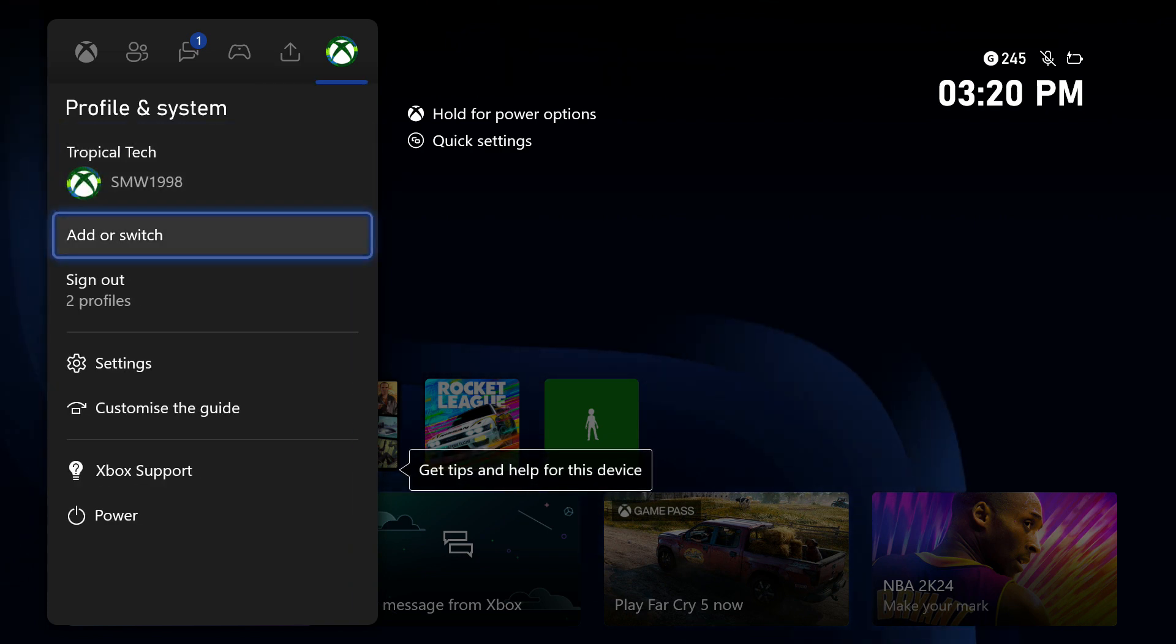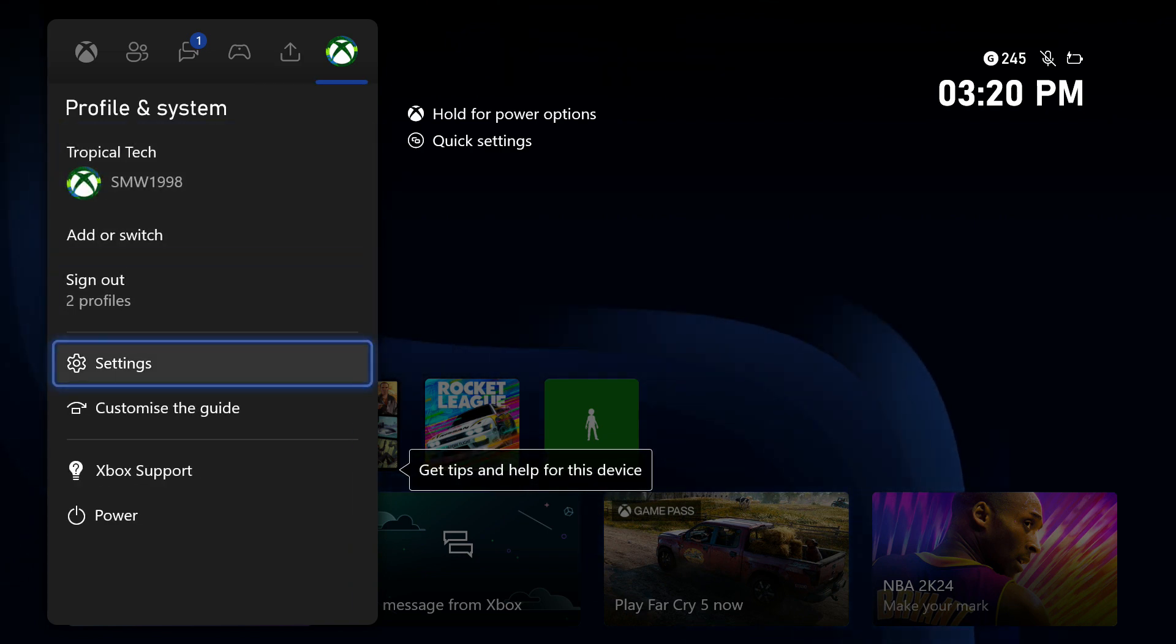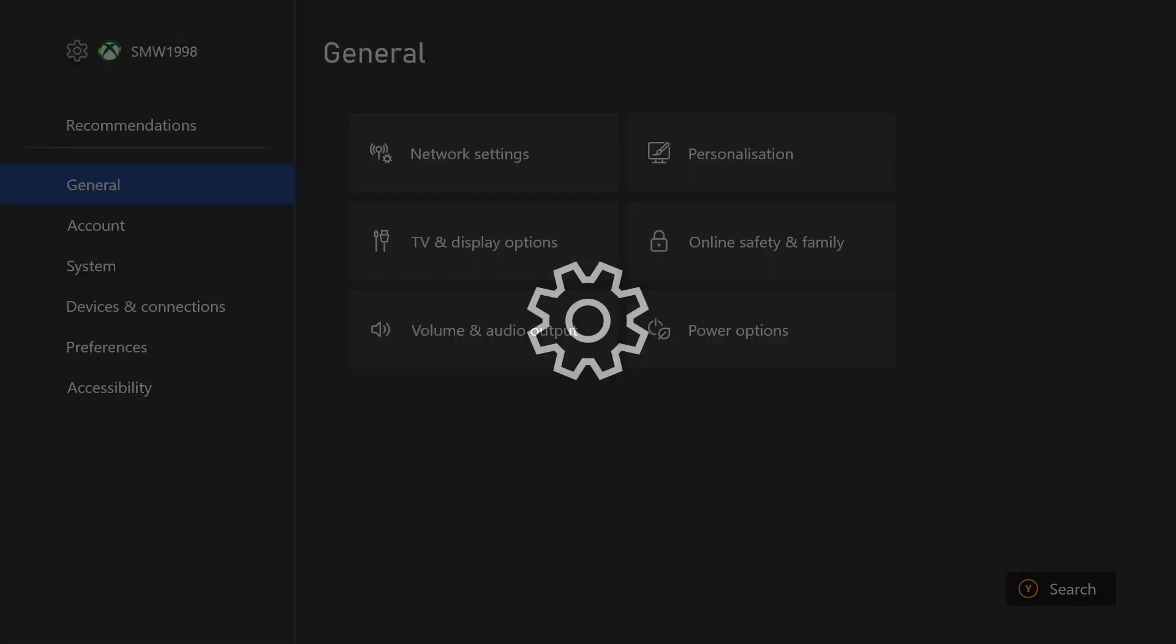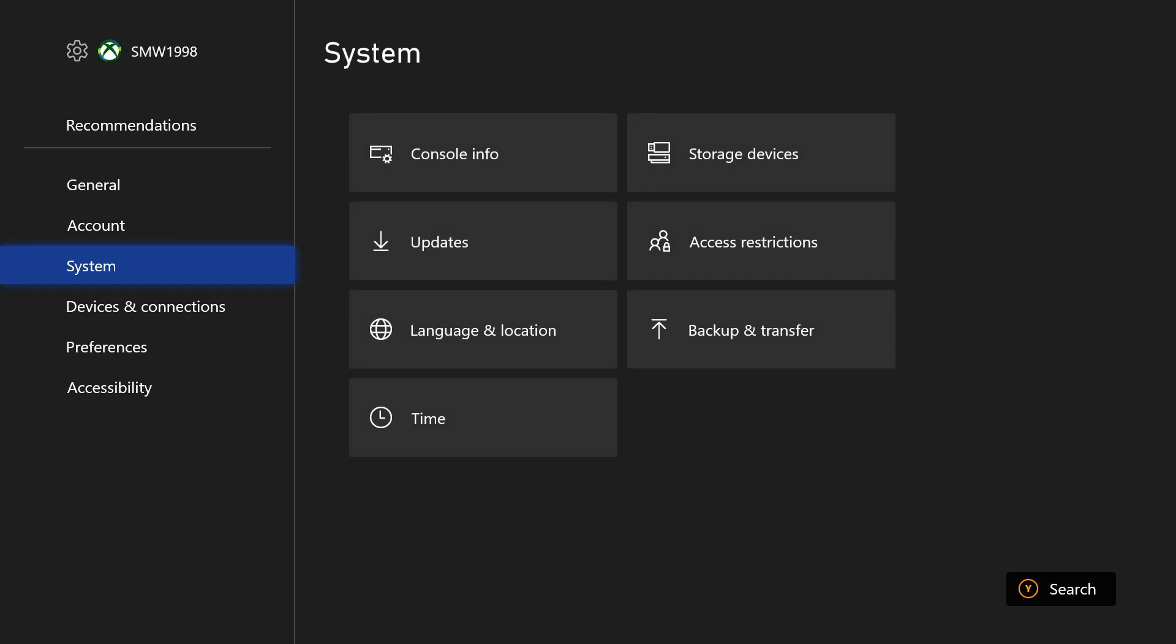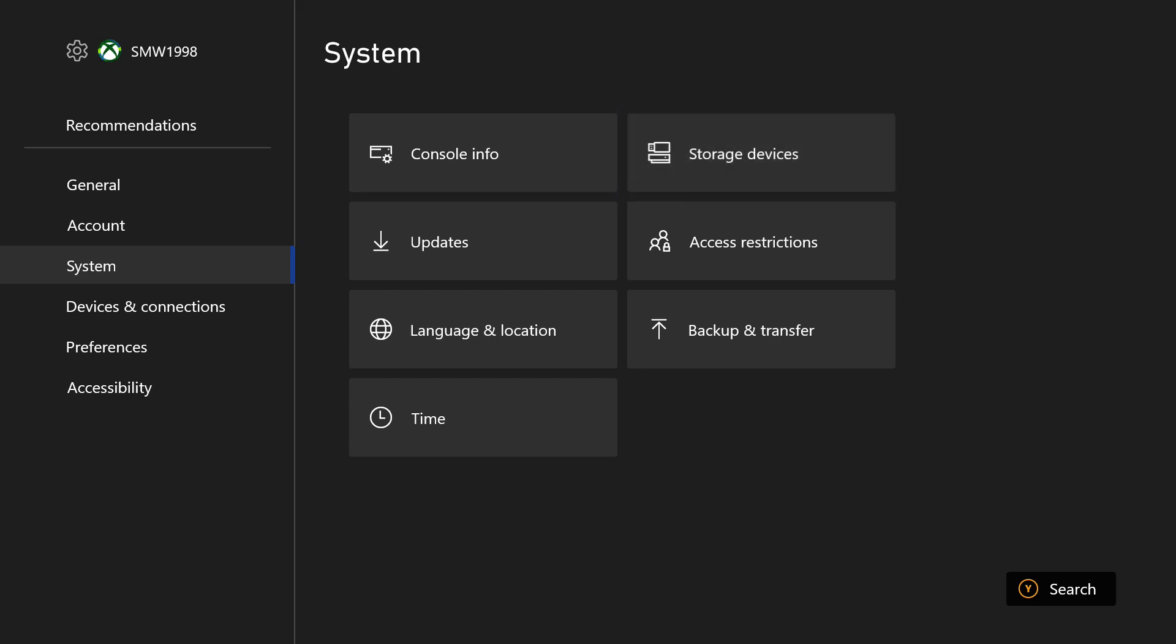On here, select the settings icon and then choose system from the menu on the left. In here, select storage devices and then a new page should load.